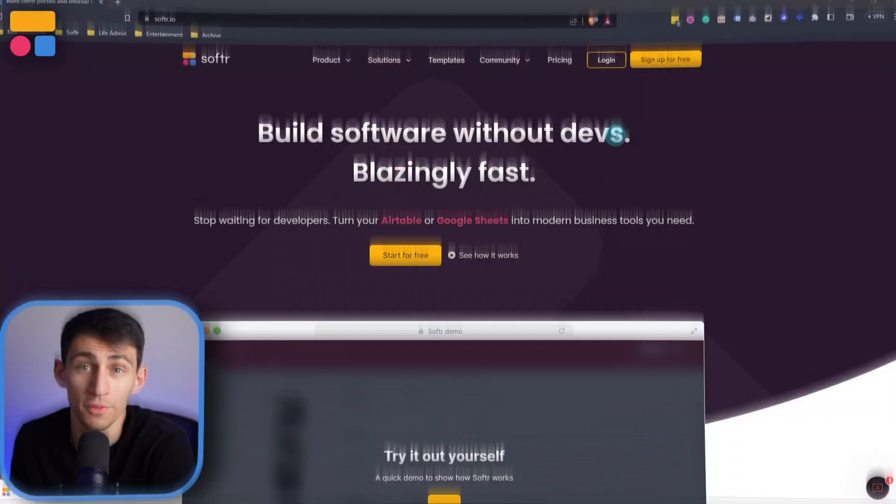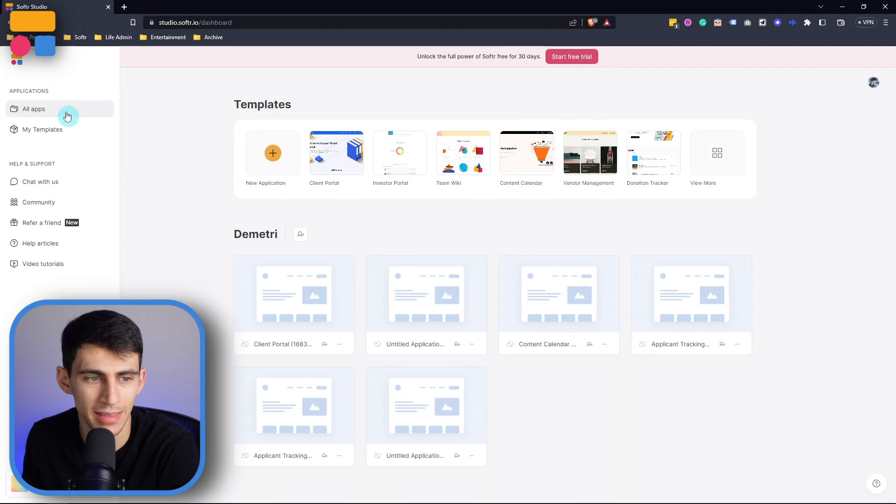So first of all, you're going to sign into your account, and then make sure you're on the all app section here. And if you're starting from a new application, we can first go here to new application. And then let's just start from a blank application right here.